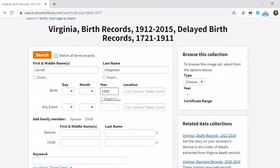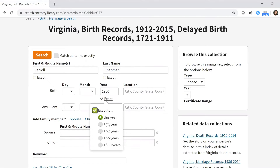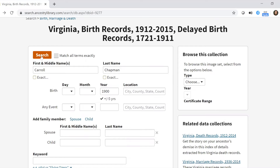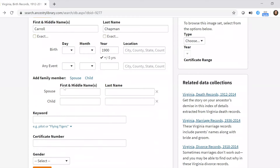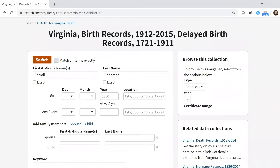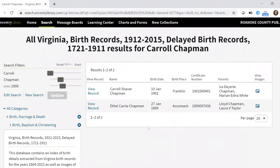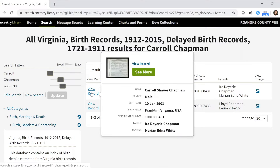I know he was born around the year 1900. There's a helpful option called 'exact plus or minus' that lets you pick a range of years. I'm going to do plus or minus five years just to be safe. You can also add a location, a spouse, or a child to help narrow the search. After clicking search, it popped up with two possible results — I think this is him: Carol Shaver Chapman, born in 1901 in Franklin County.